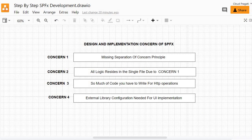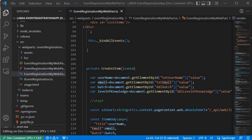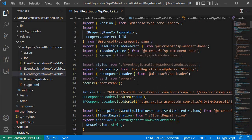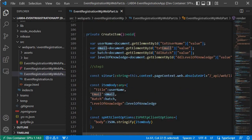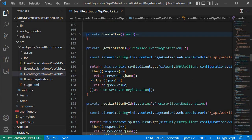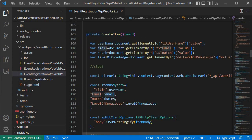We have now seen concern 1 — missing separation of concern principle — and concern 2, which is that all logic resides in a single file. The third concern is that from our HTTP operations we were using the SPHttp module, and to use that module we have to write many lines of code. For example, the create item functionality starts at line 107 and ends at line 145 — almost 38 lines of code just for create item.